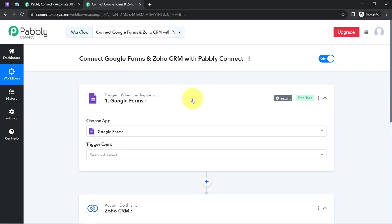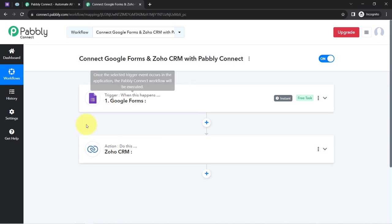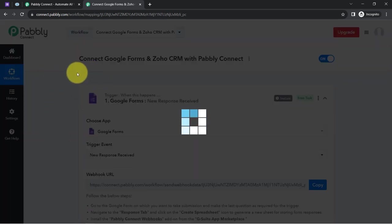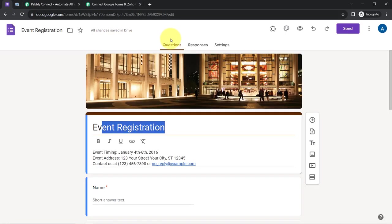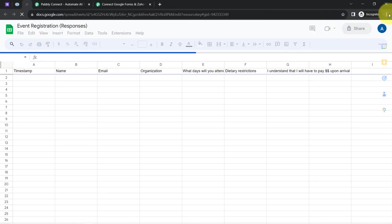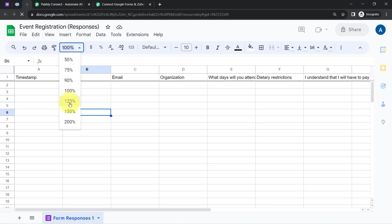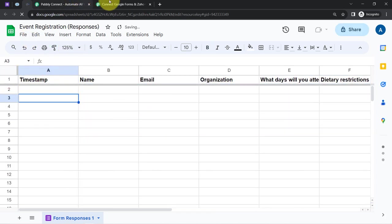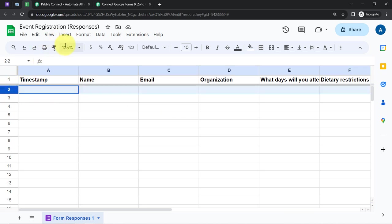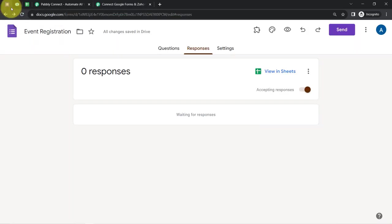Once you select the two applications, you need to connect them one by one with Pabbly Connect. First, I will select the trigger event 'New Response Received' for Google Forms. We are going to connect Google Forms with Pabbly Connect using a spreadsheet associated with the form. I will open that spreadsheet and first make a dummy form submission so the data appears there, then connect the spreadsheet with Pabbly Connect to capture the form response data.